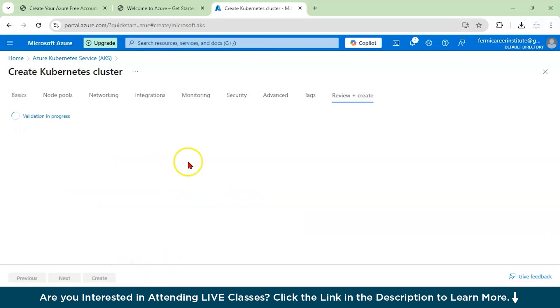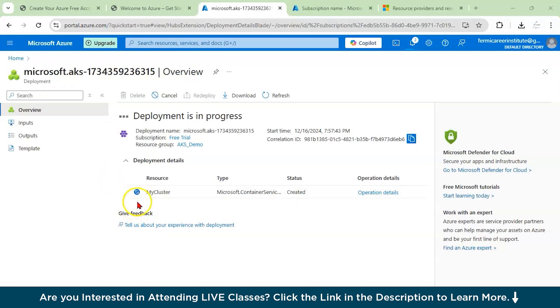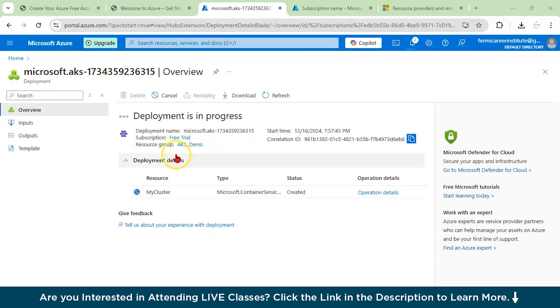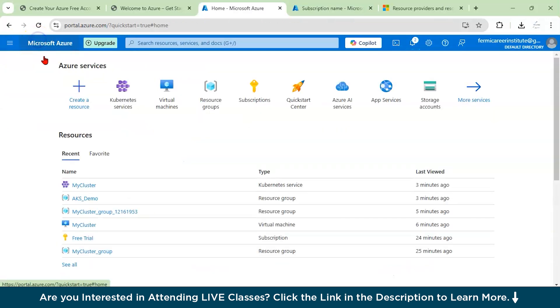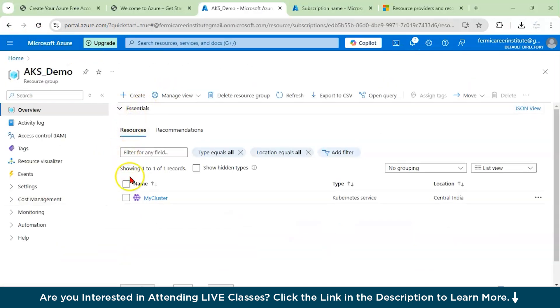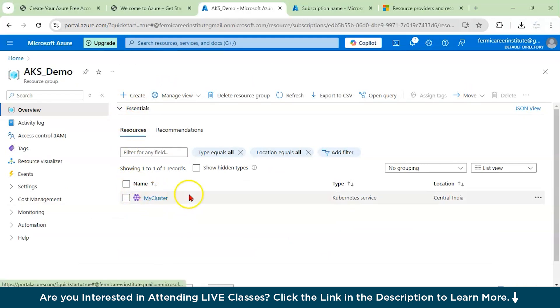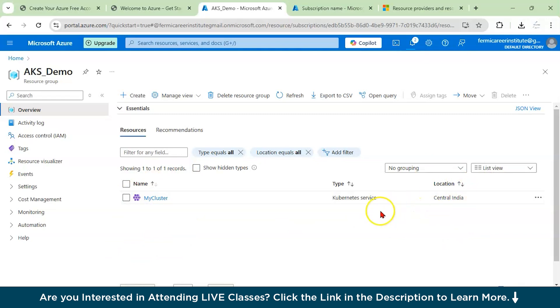As you can see here that we have created my cluster with the resource group name as AKS demo. You could see the deployment is in progress. Let us go to the portal and try to access our resource group. You could see here we have our resource group as AKS demo. And you could see that we have the name of the cluster, which is my cluster. And the type of service we are using, it's mentioned as Kubernetes service and the location is Central India.